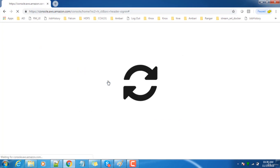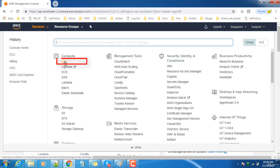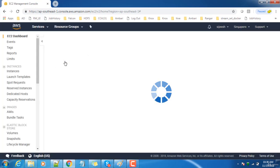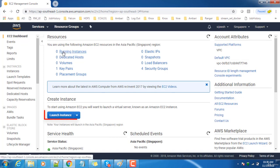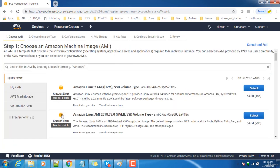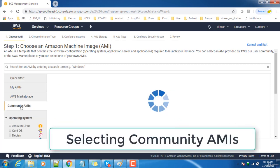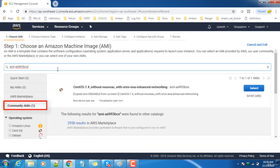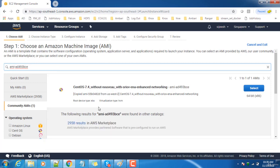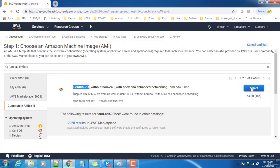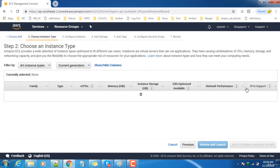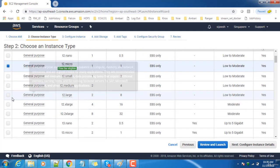Here you have the option to create virtual machines. From the Compute section, select EC2. I don't have any instances running, so let me launch an instance from here. We have lots of options to select AMI. I'm choosing Community AMI and searching with the ID which I already chose. This is CentOS 7.4, so I'm choosing that as my virtual machine.